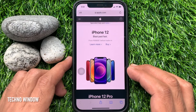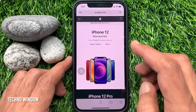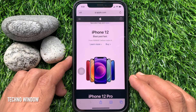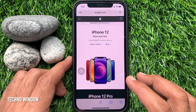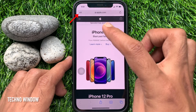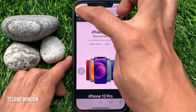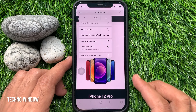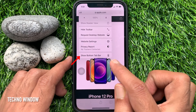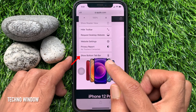If you change your mind and you would like to change the address bar position again, tap AA on the top left. Tap Show Bottom Tab Bar.